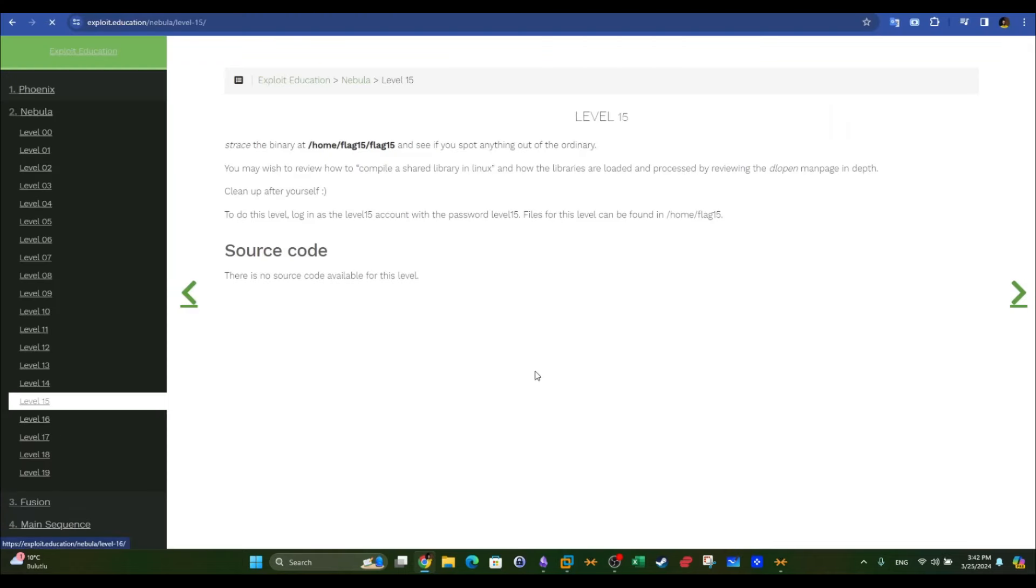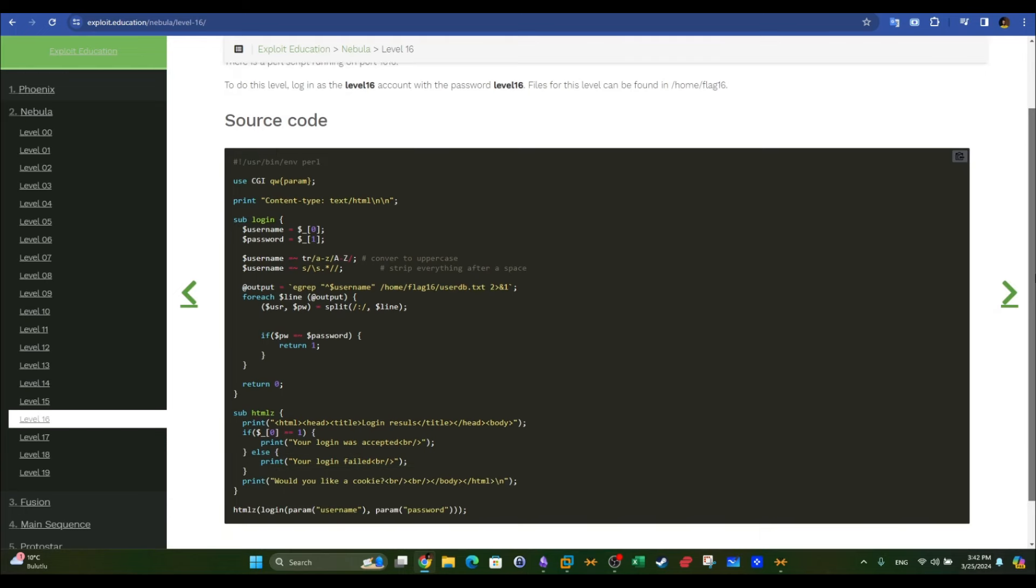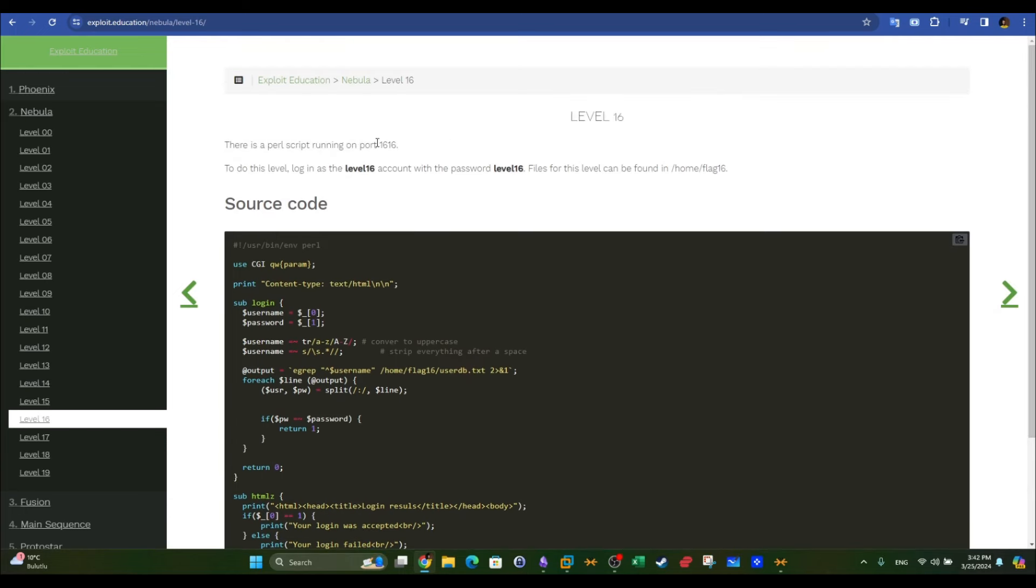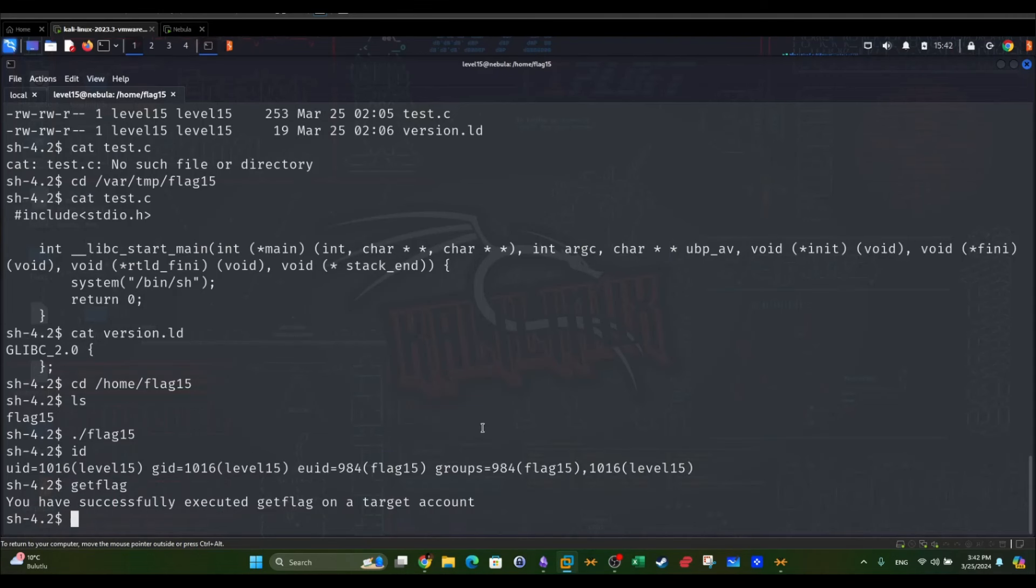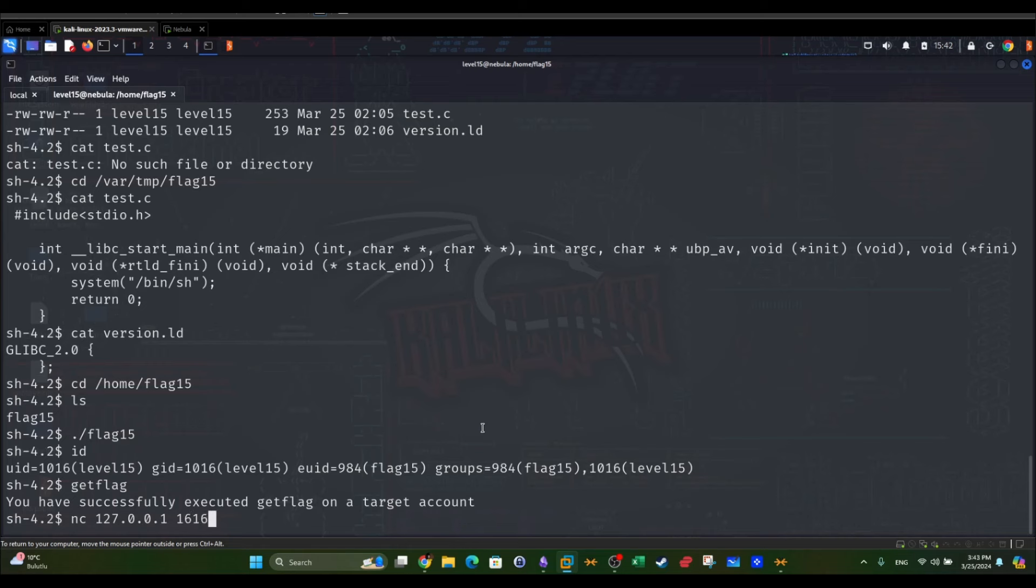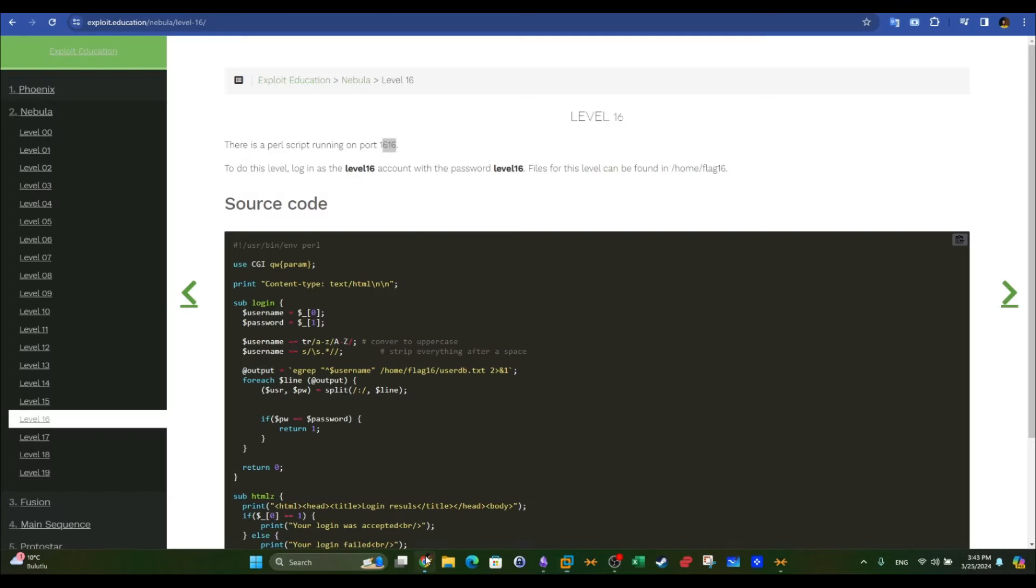Going back here, level 16. Level 16 doesn't work because assumingly this code is listening on port 1616, but if you try to use netcat or maybe connect to the machine on port 1616, as you can see we receive no output.